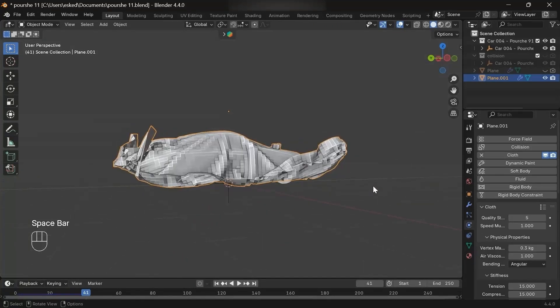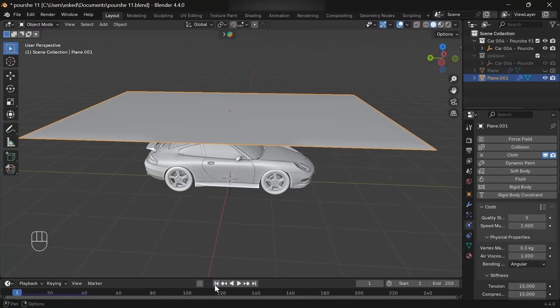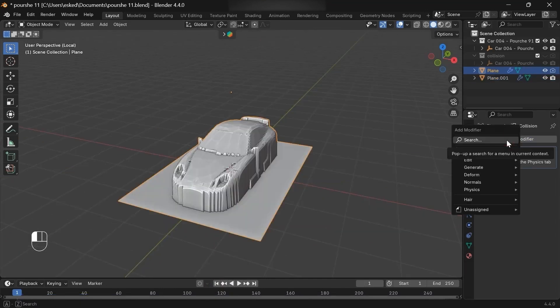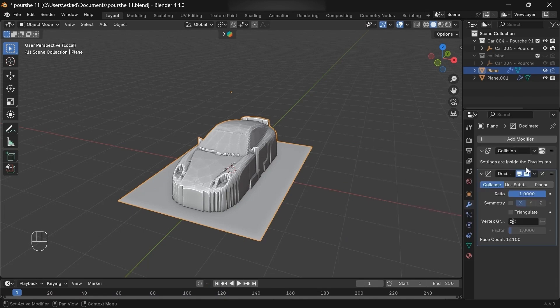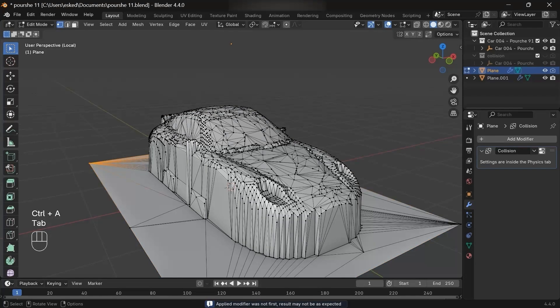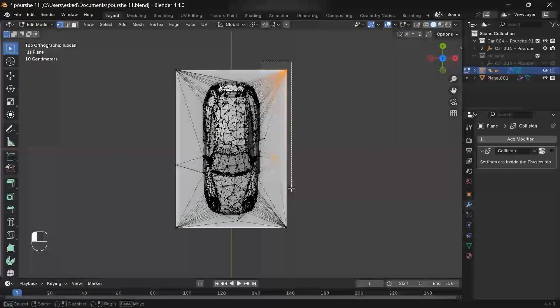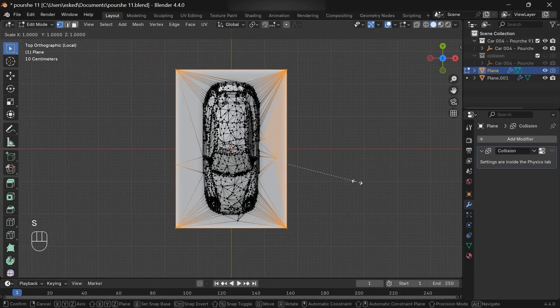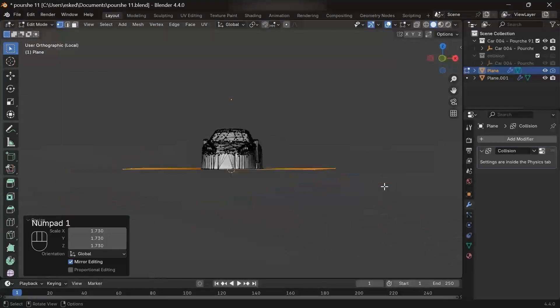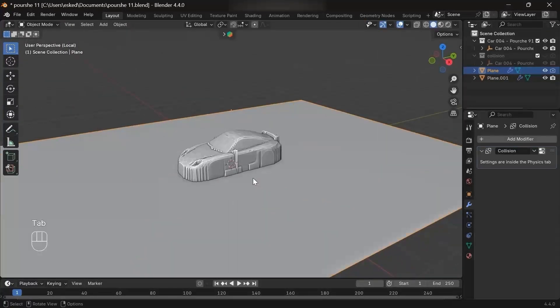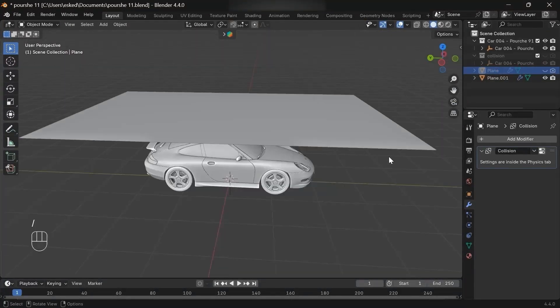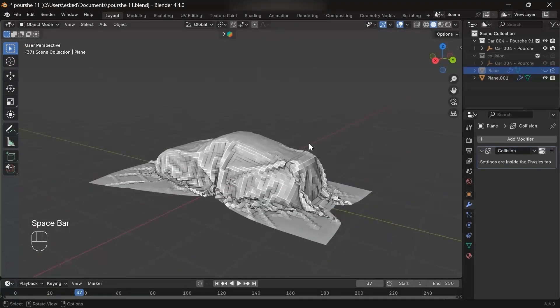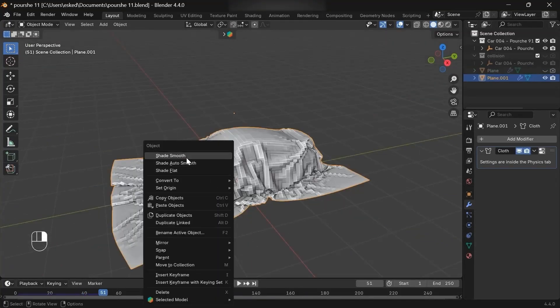If you see things like this when you increase the size of the cloth, it's time to increase the base of the collision. So let's decrease the poly count first. Select the border vertices, then increase the scale. Now hide it and let's play. Cool. Shade it smooth.